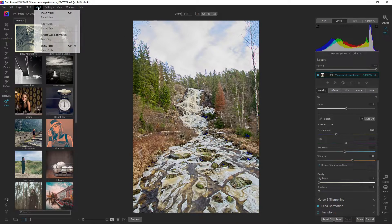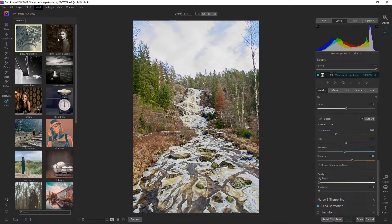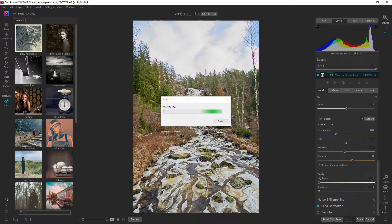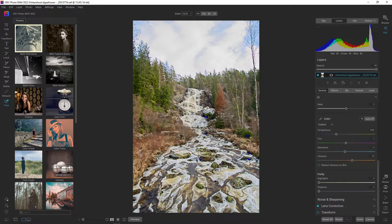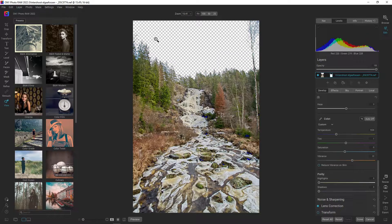I'm going to go up to Mask and create a mask for the sky. It's calculating now, and as you can see it has removed the sky.